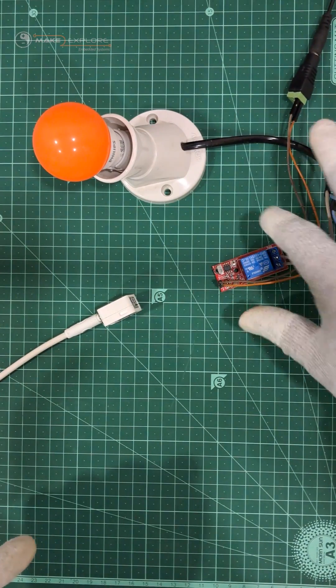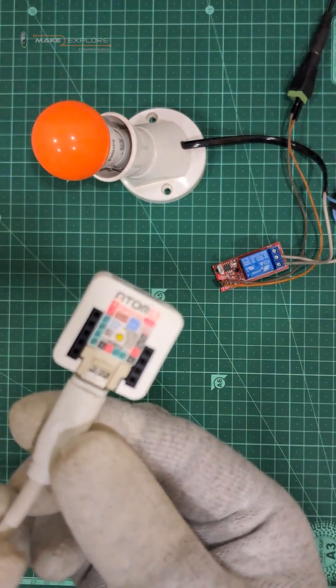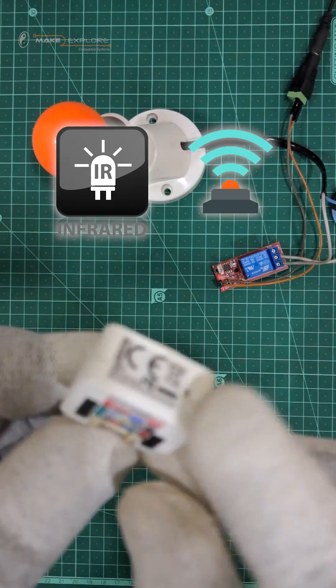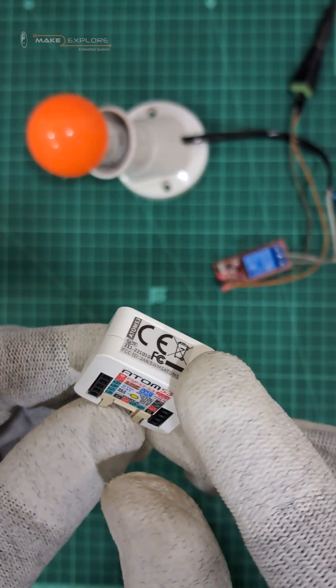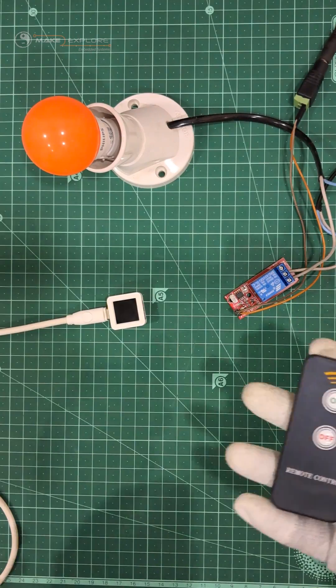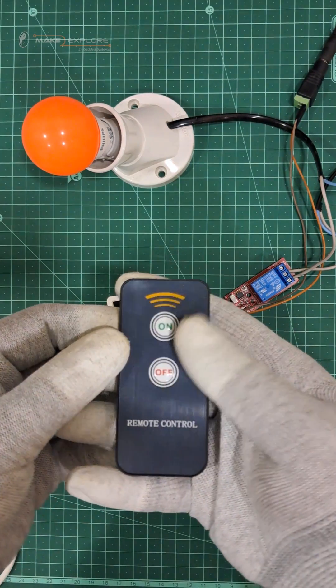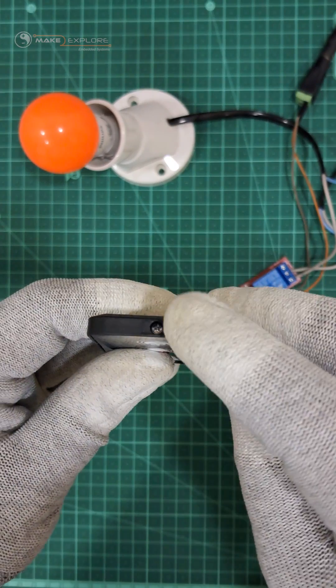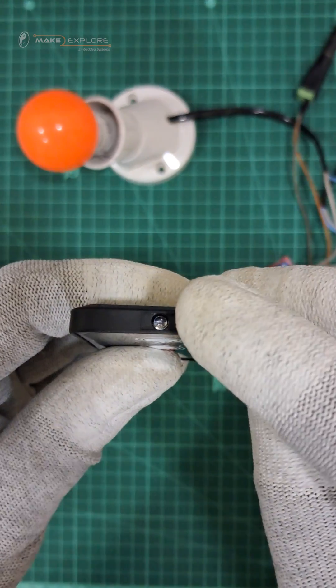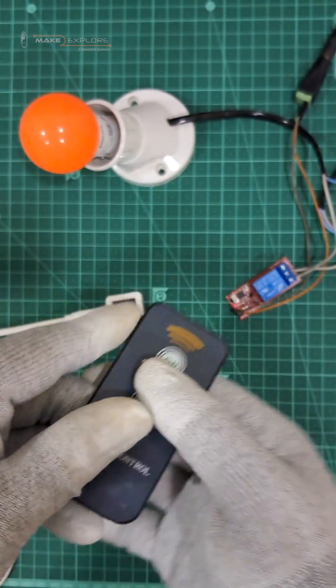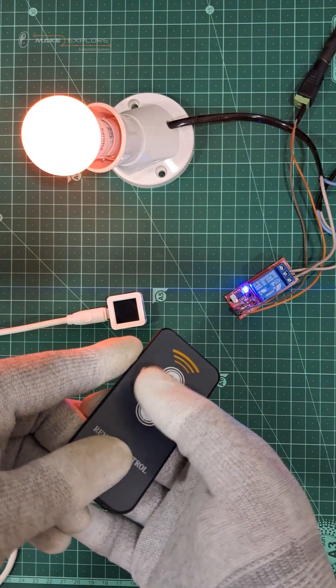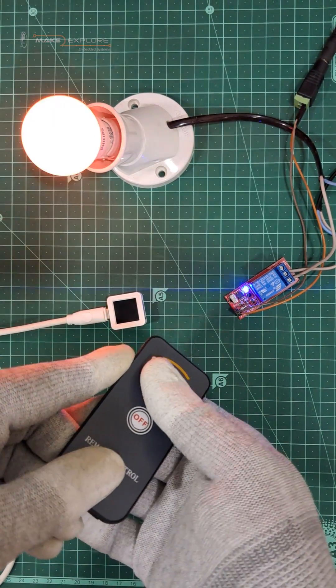So we know that on this Atom S3 board, there is an IR transmitter here on this side. Here is the simple two-button IR remote of this relay module. It is used to control this relay via infrared, like this.